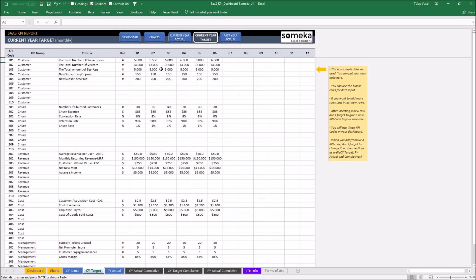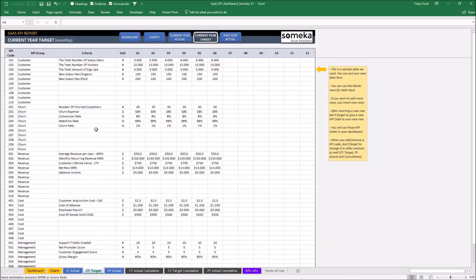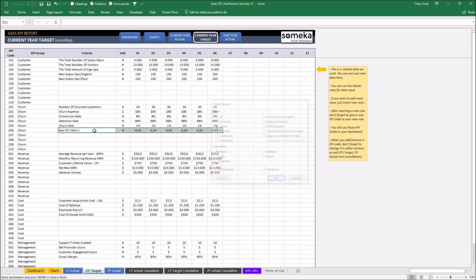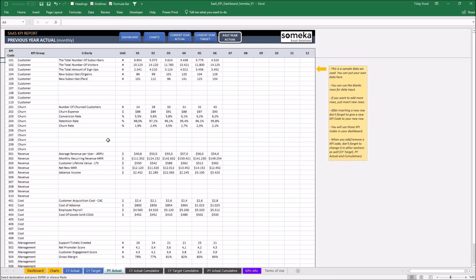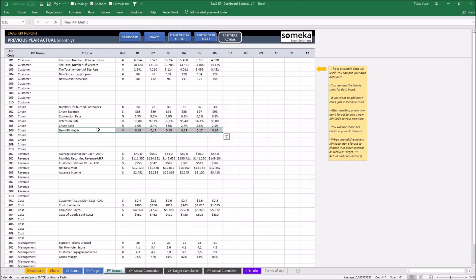Then similarly, I'm taking current-year target values and putting them into the relevant section as values here. And the last one, I'm taking past-year actual values and putting them into the relevant section here. That's okay!